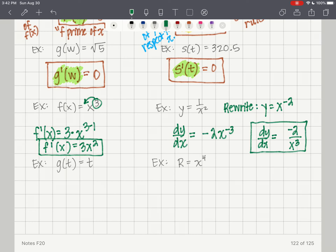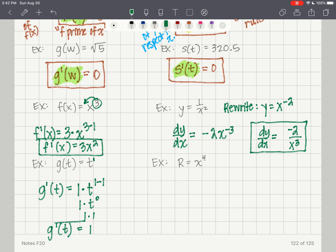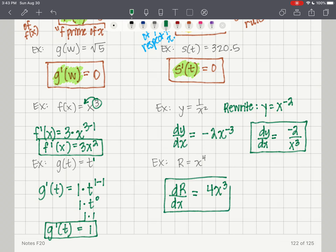The first derivative of g of t equals t: g prime of t — t has an exponent of 1, so 1 comes out front times t to the 1 minus 1, which is t to the 0, which is 1. So g prime of t equals 1. For r equals x to the 4th, dr/dx equals 4x cubed — if you got that, you understand the simple power rule.